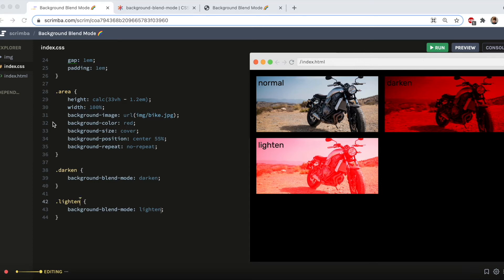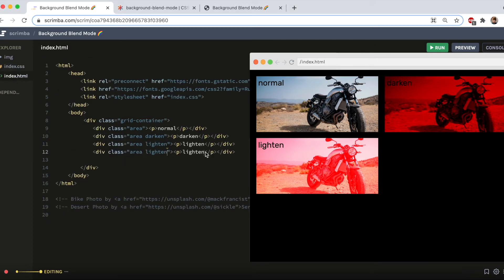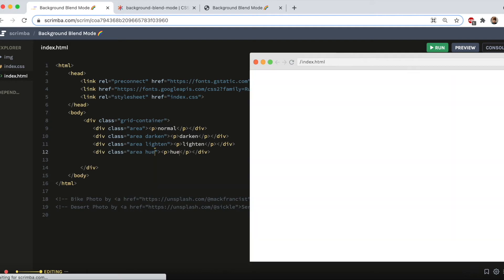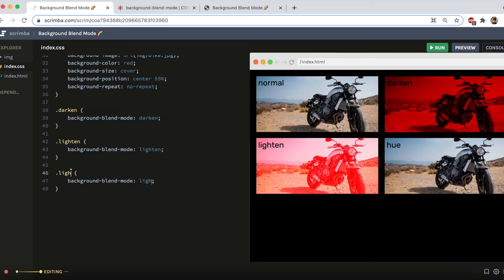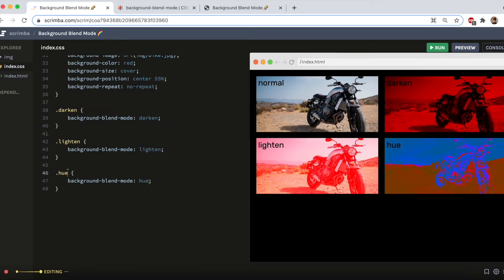The next one we're going to look at is called Hue. So just replace our Lighten in there with Hue and do the same in the CSS. Whoa, quite a big change. So this one is taking the hue, that is the color, of the background image, which is our bike,